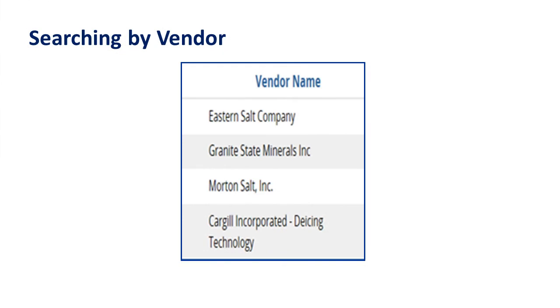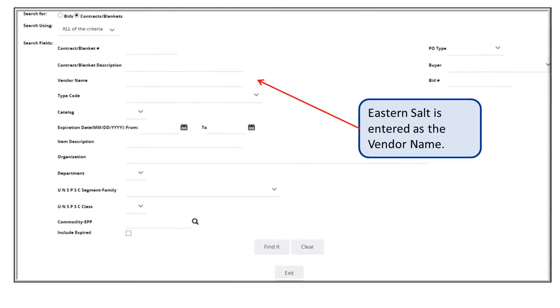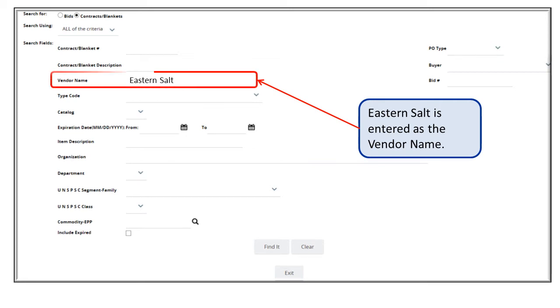In our next example, we can search for a vendor by name. Let's search for a Road Salt vendor. In this example, we can select one of the four known vendors, Eastern Salt. Enter it in the Vendor Name field, then click on the Find It button.